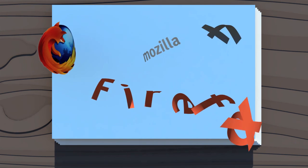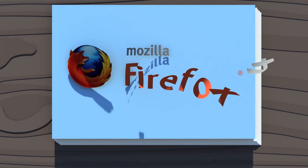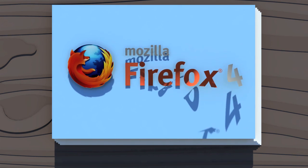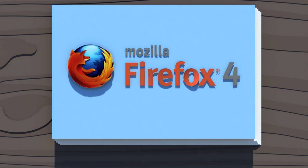Allow us to introduce Mozilla Firefox 4. It's faster, easier, and more awesome than ever. Take a look.